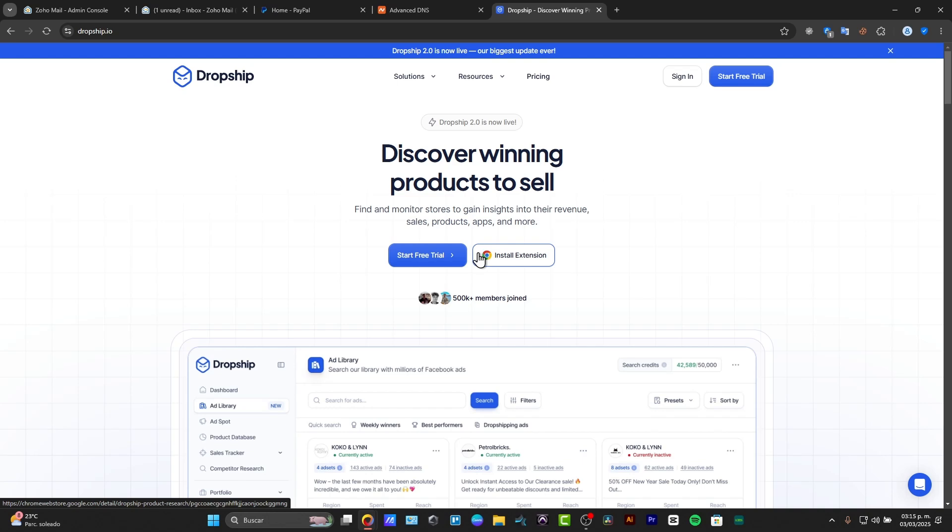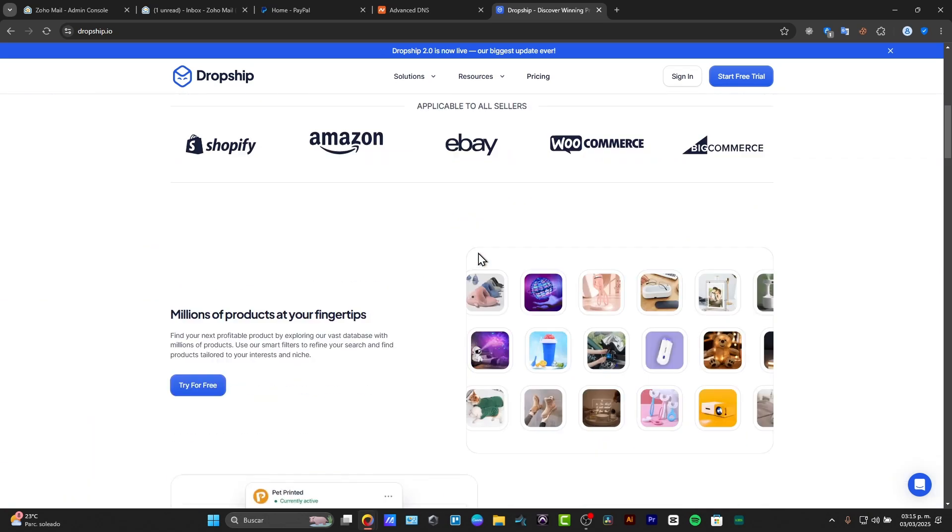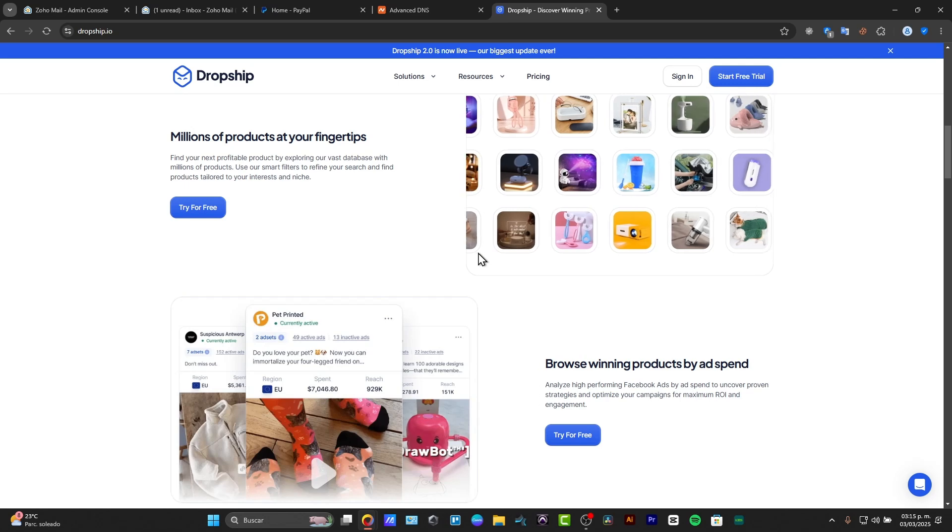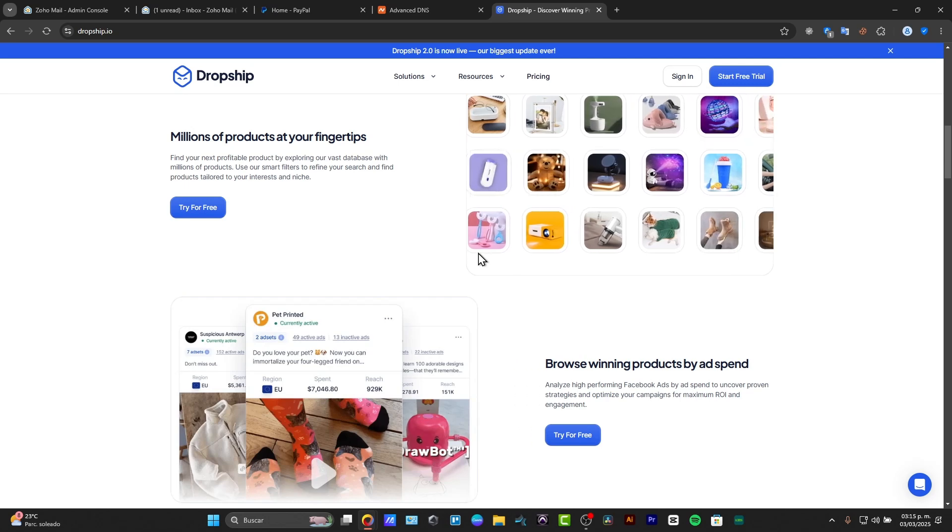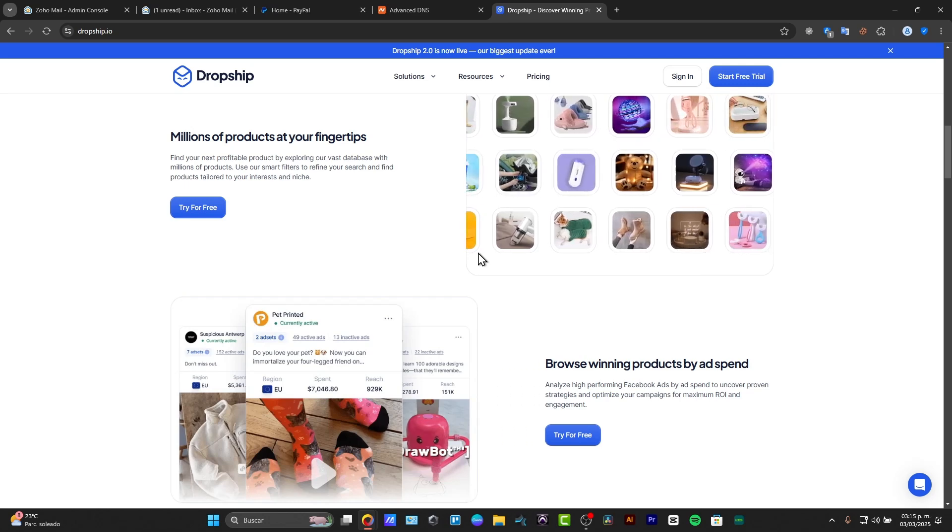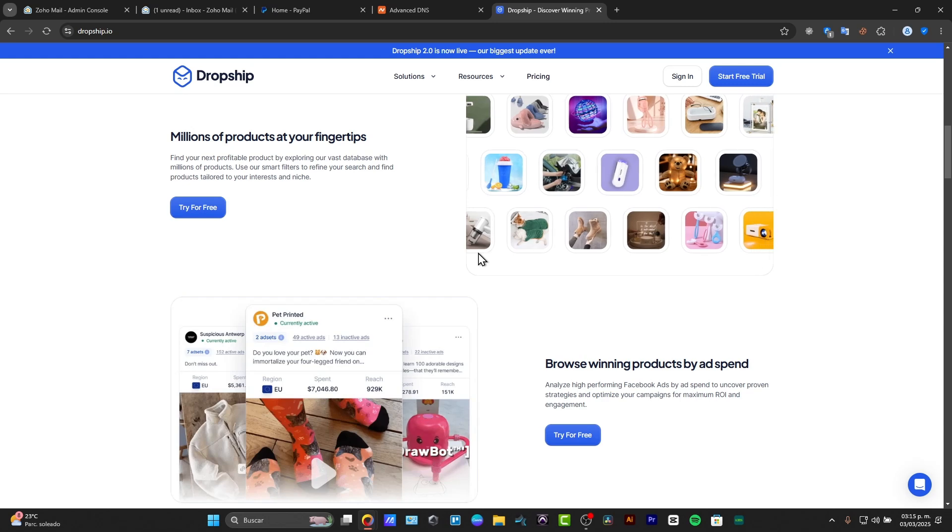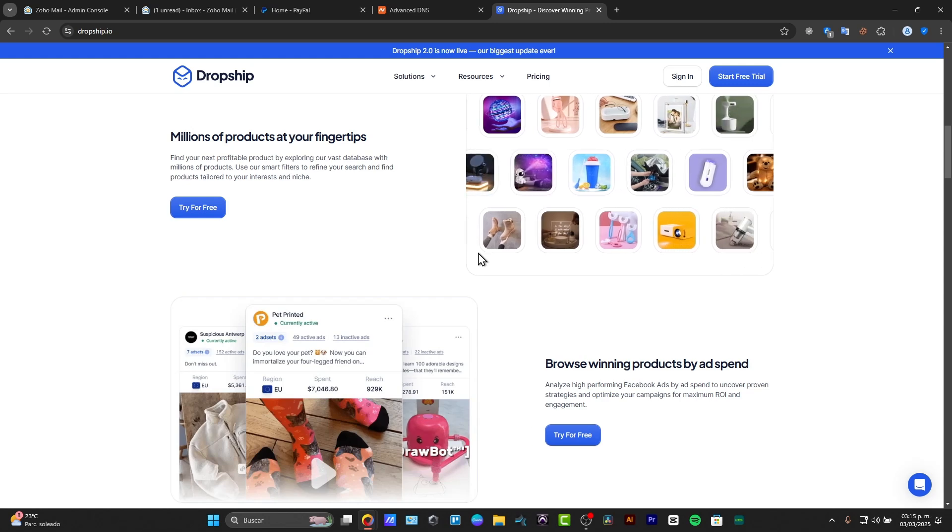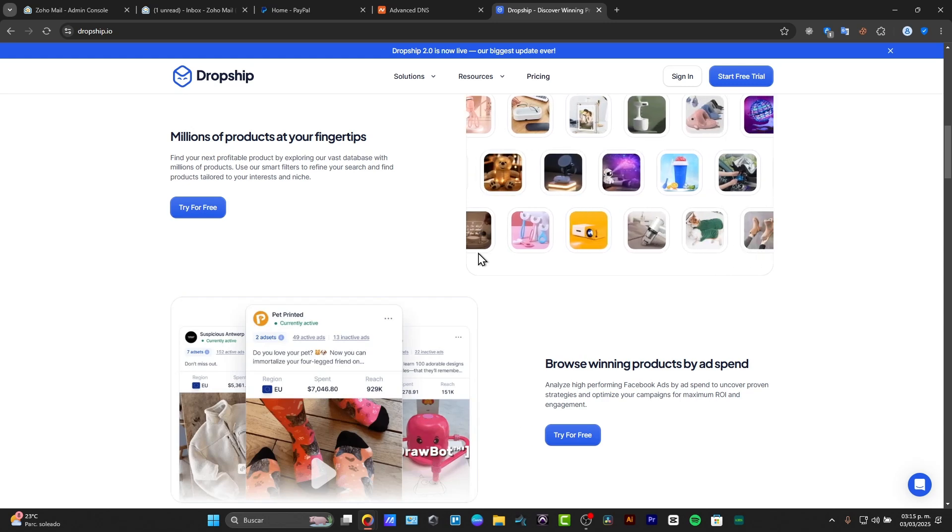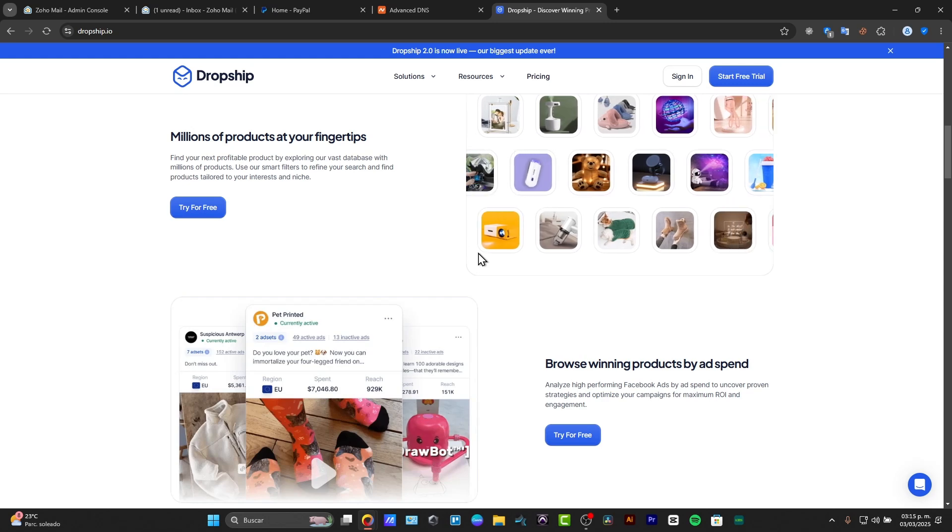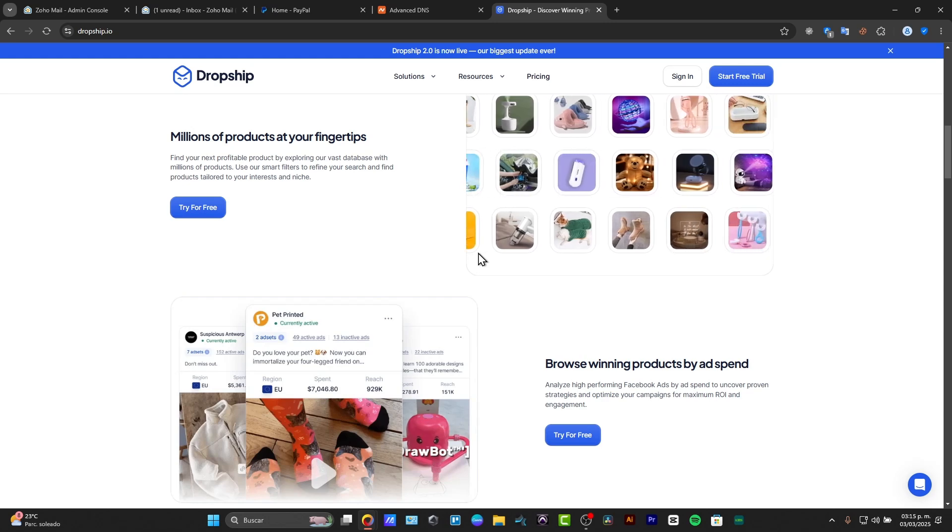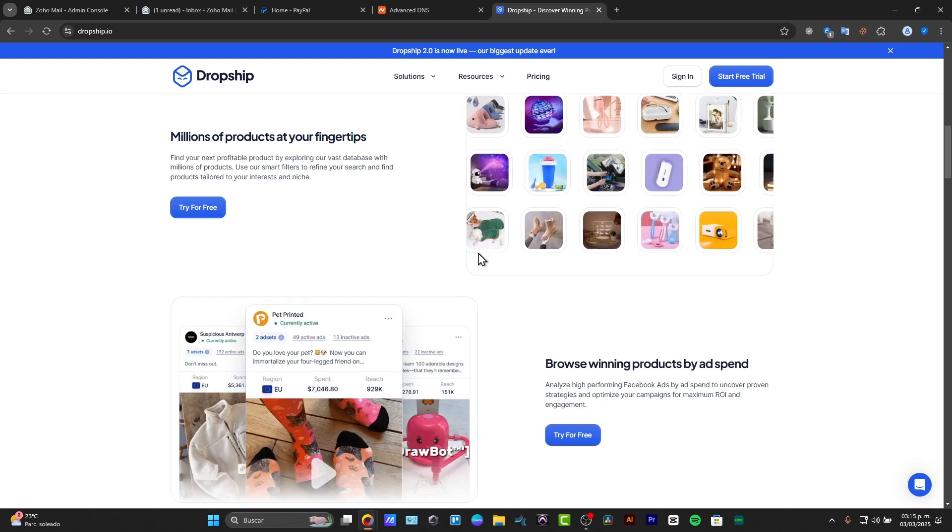First of all, what I need to do is understand Dropship. This is an all-in-one dropshipping tool that helps you find profitable products, track competitors, and analyze sales data. It's designed for beginners and advanced sellers who want to make data-driven decisions. So first of all, let's sign up and get started.